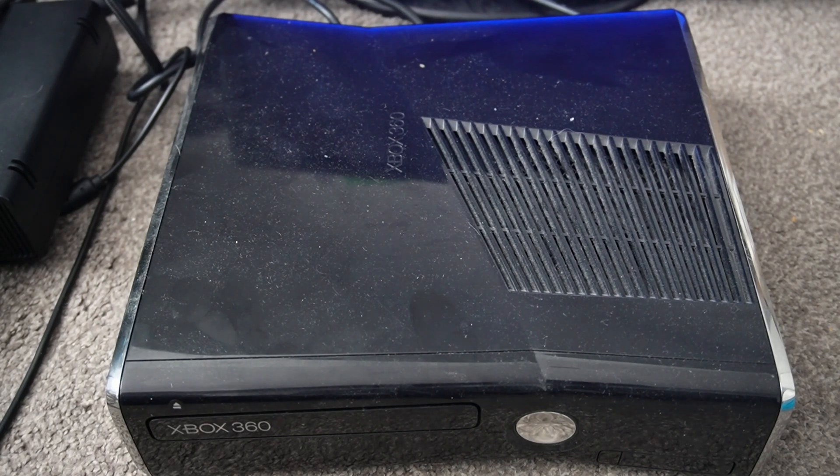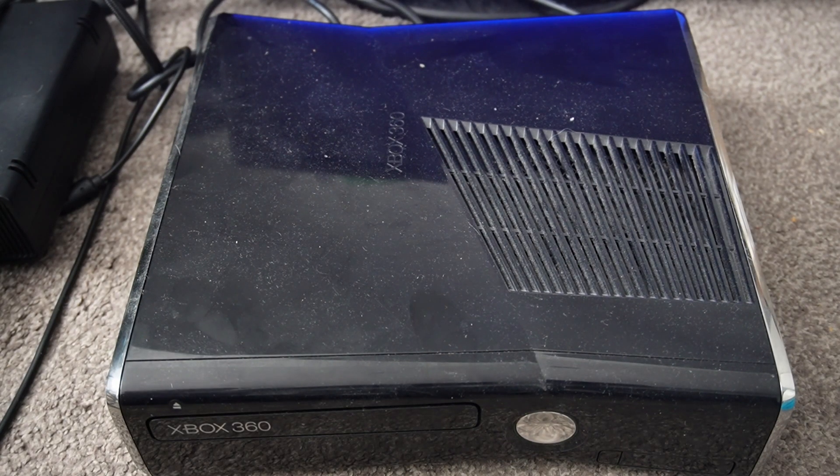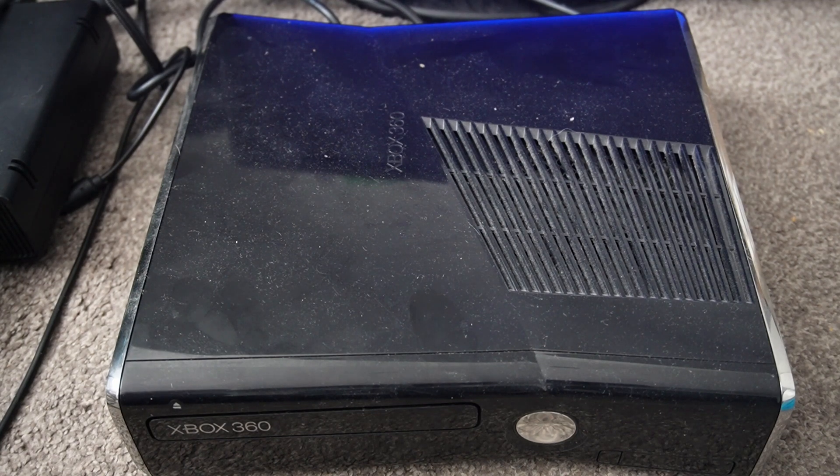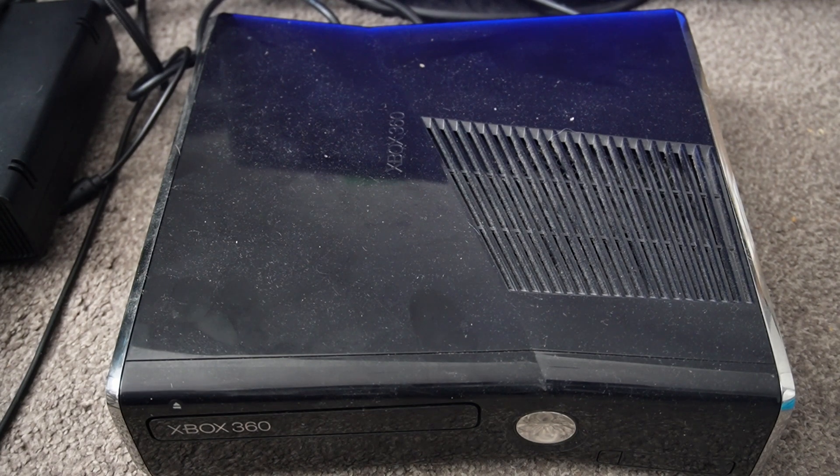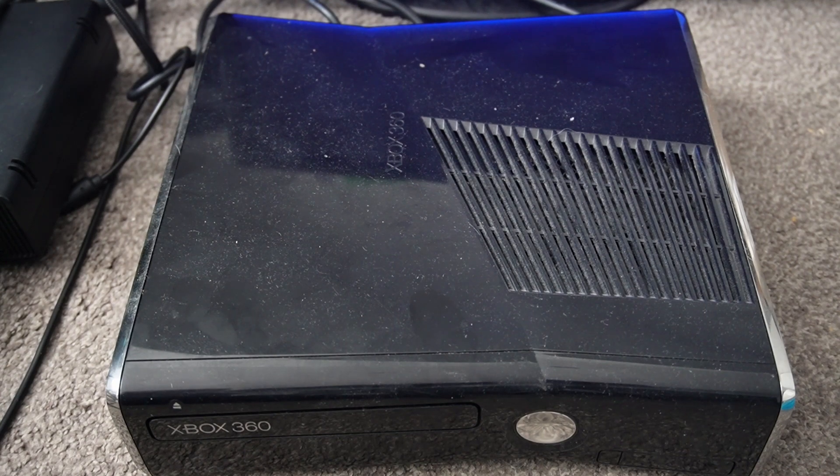Hi guys, welcome back to another video. Today we're going to take a look at this Xbox 360 I've had lying about for a couple of years. I just threw it in my cupboard because I bought it as part of a bundle and it never worked. So hopefully today we're going to get it working.